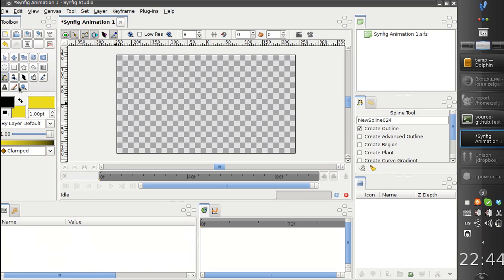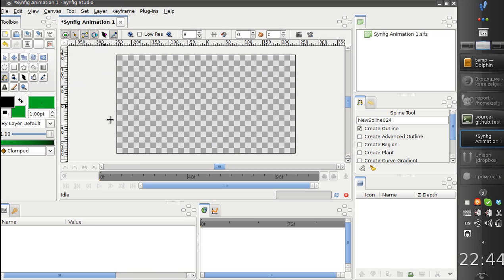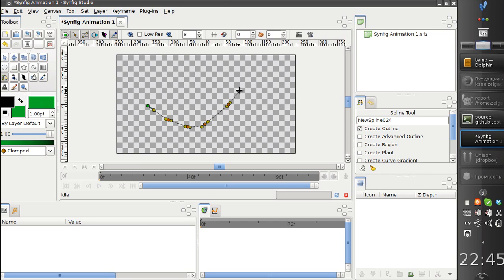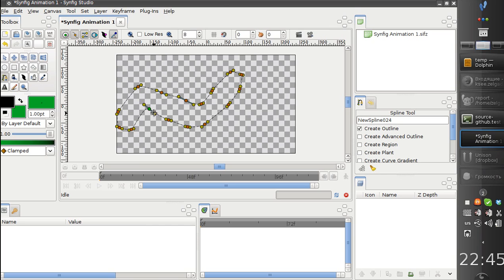This feature is about linking the shapes to the bones. From the previous videos you probably can remember that we can link the whole groups to the bones. Now I would like to demonstrate how we can link the individual vertices to the bones.